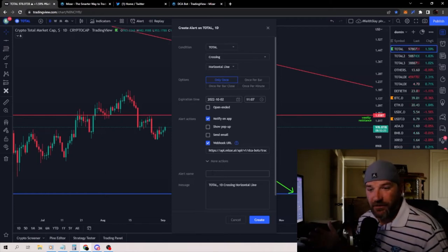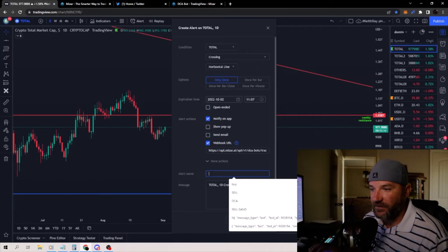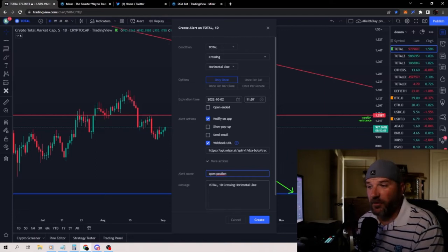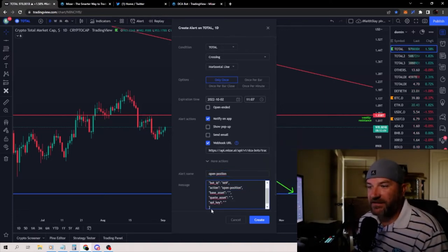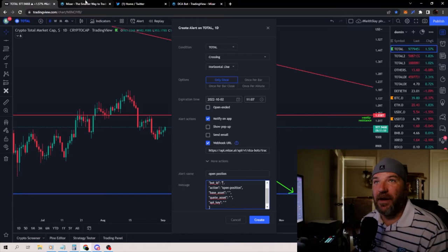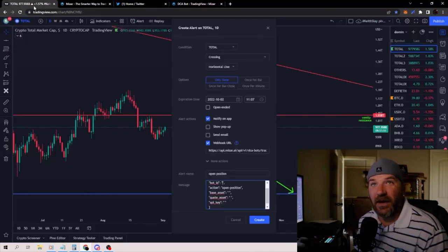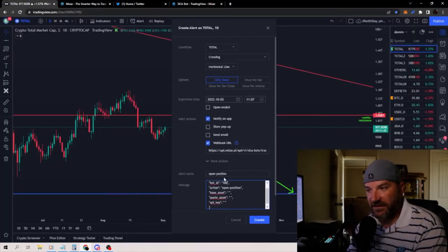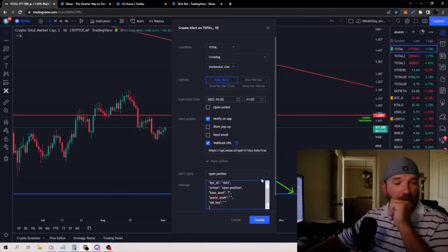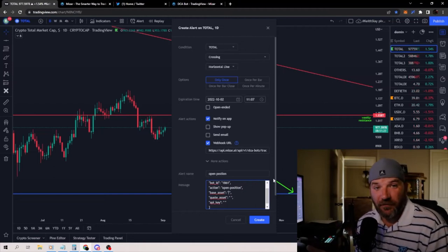We need to add an alert in TradingView to click over and tell MyCzar what to do. This one will be called Open Position. I'll delete what's in the message field, right-click and paste everything I had. Remember, my bot ID is not 669 — my bot ID is 1861, so that's the bot ID I put in TradingView. For base asset, I'm using Bitcoin for this one so it'll be BTC. Quote asset is going to be USDT because that's where everything is denominated.